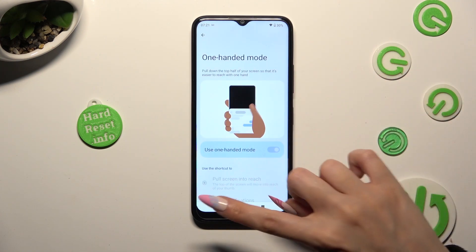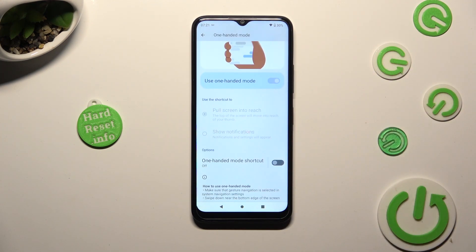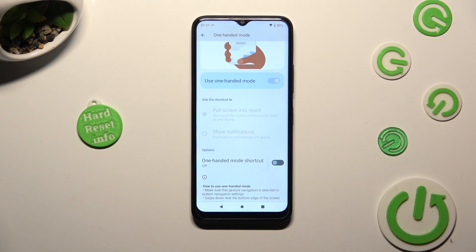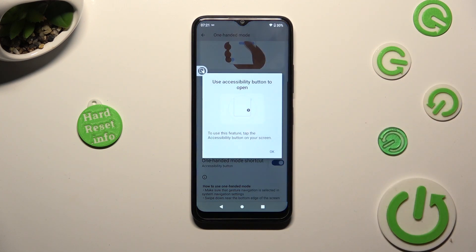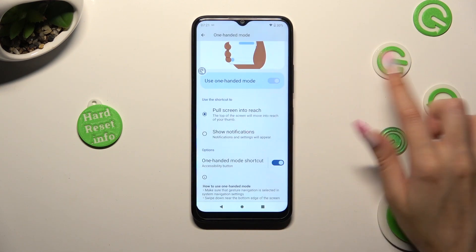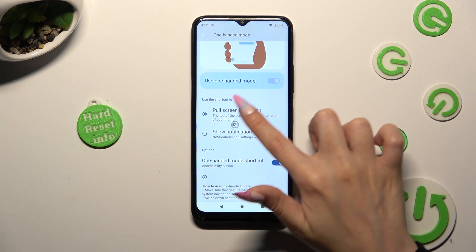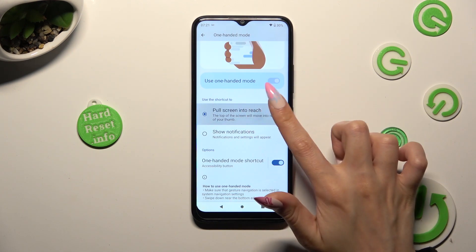Following that, if you're using 3-button navigation, scroll all the way down and click on the switcher next to One-Handed Mode shortcut. Then tap OK in the pop-up, hold your shortcut, drag it and move it wherever you wish to. Then make sure that the pull screen entry option is on.